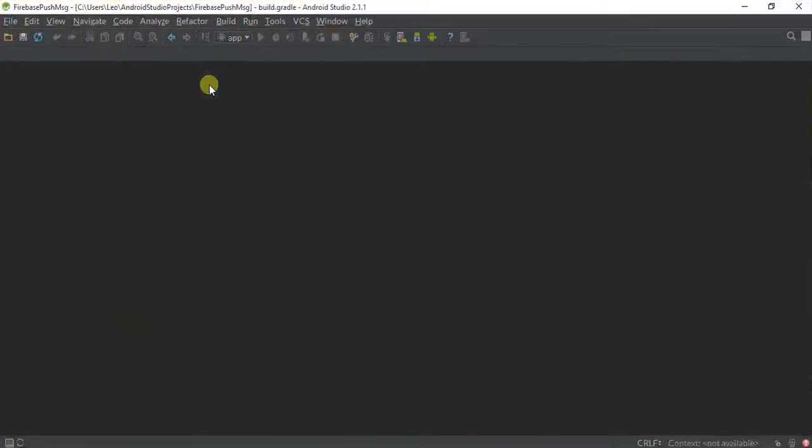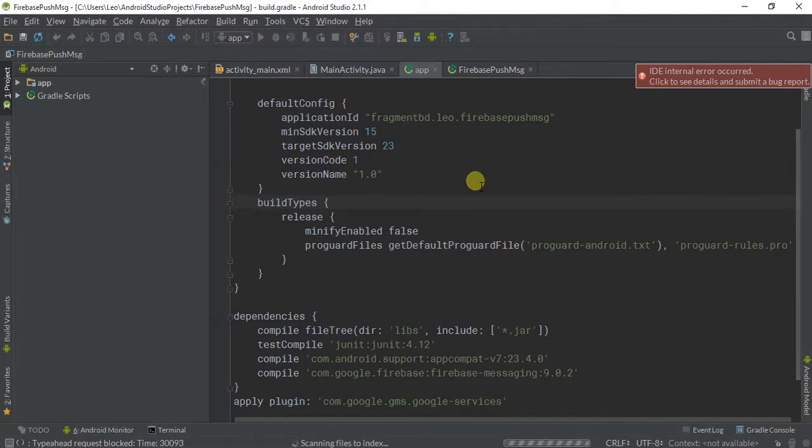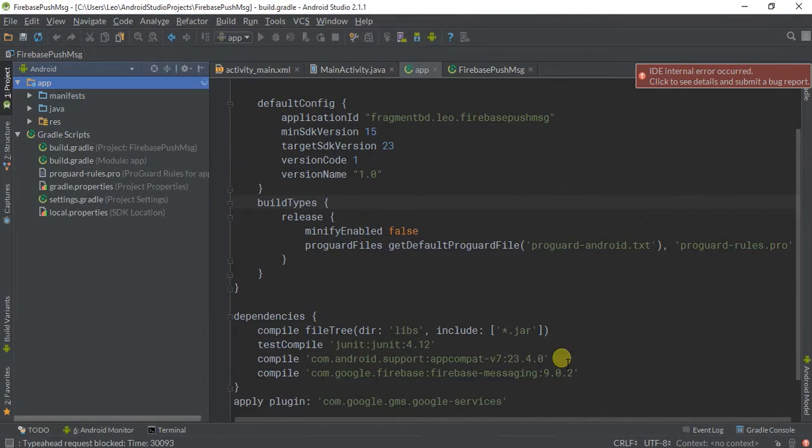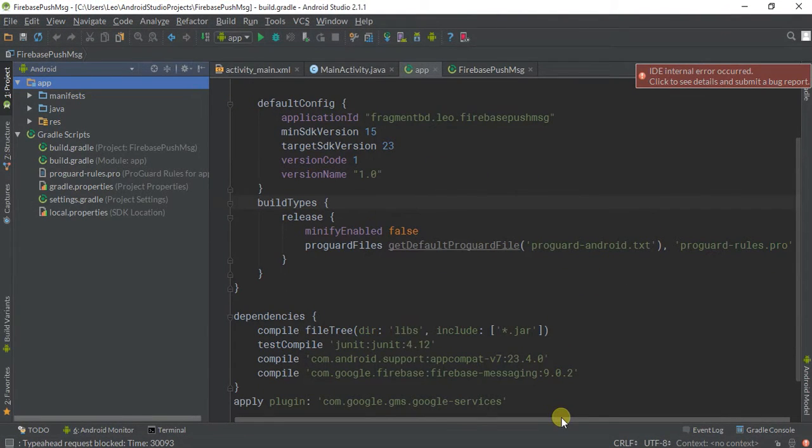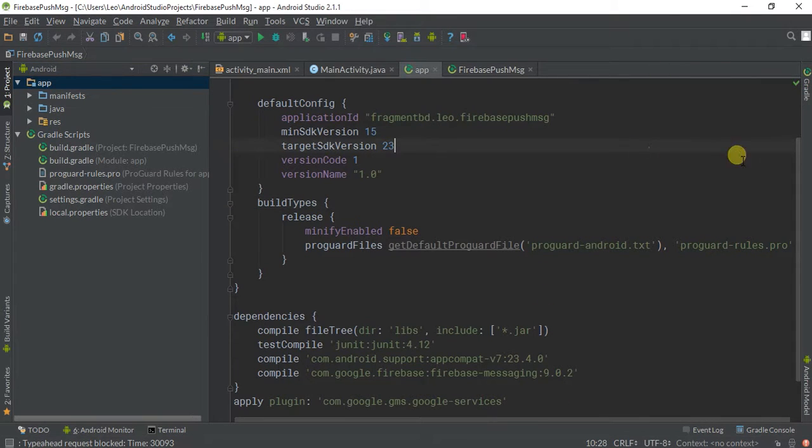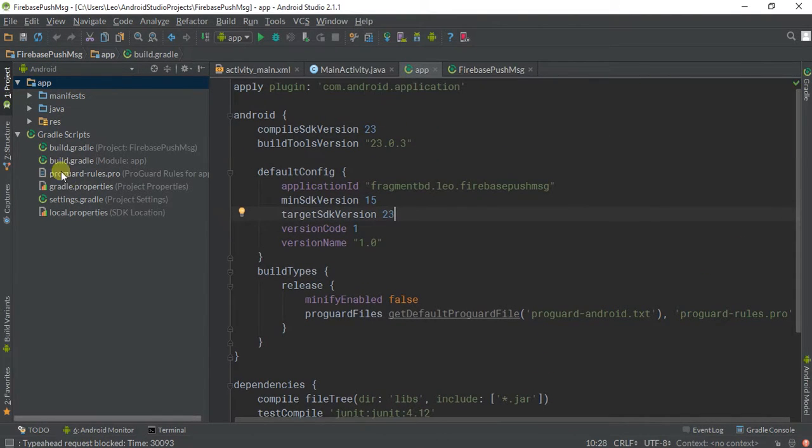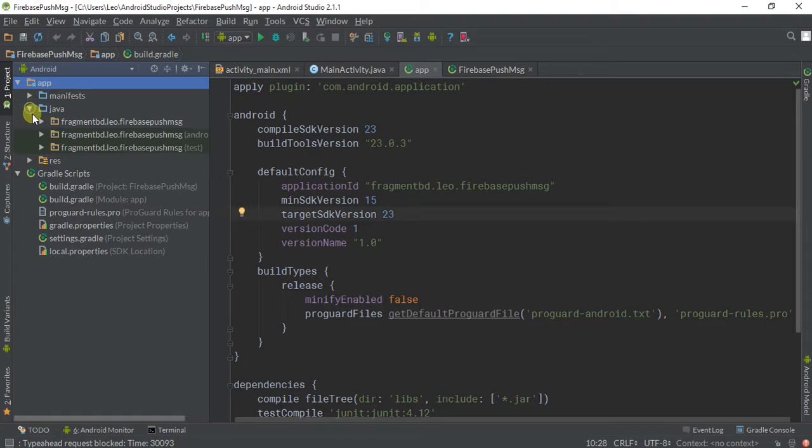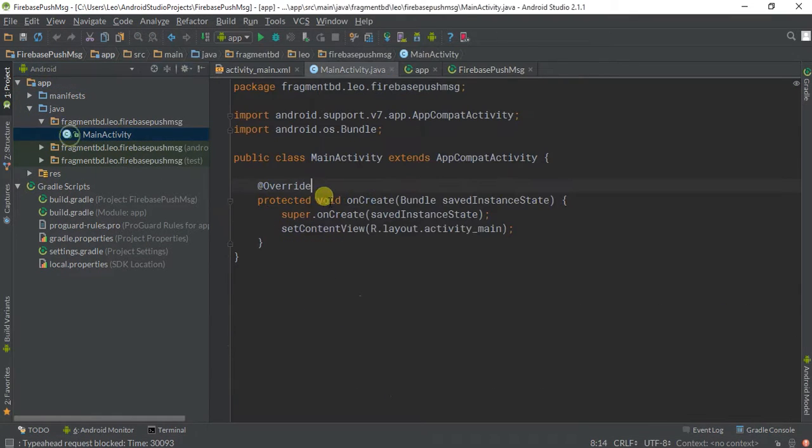This is my existing project. I'm finally opening this one. Okay, this project is open. Let's check this project.